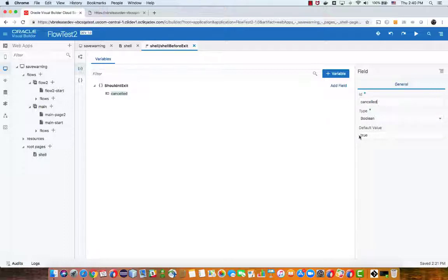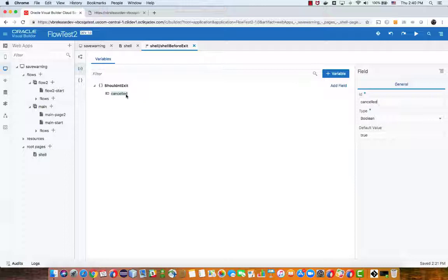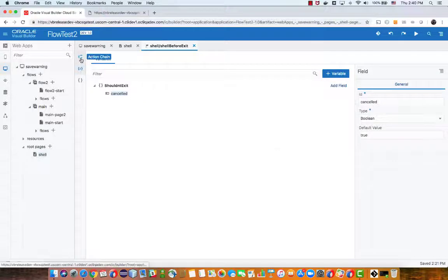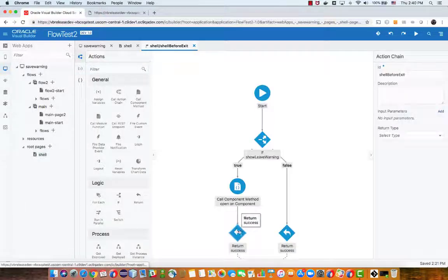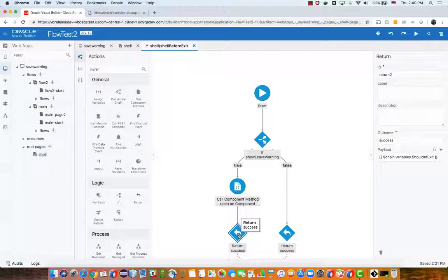Now this is specific, you need to have this name and this value. So basically what we're returning over here is we're returning an object that says cancel the navigation. So again this is returned in this scenario and this stops the navigation from happening.